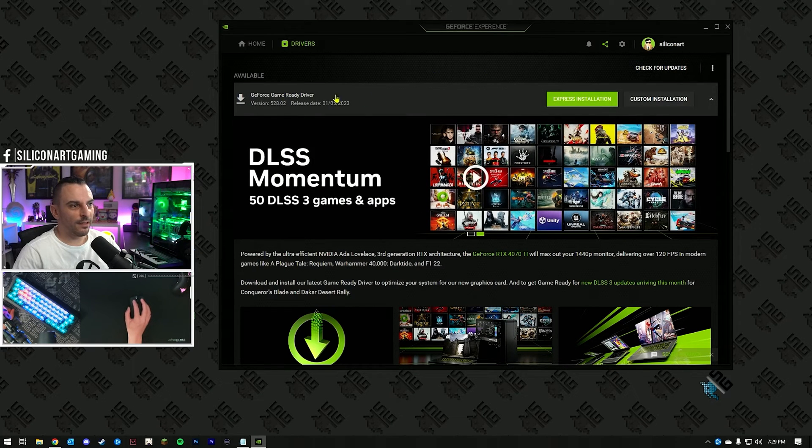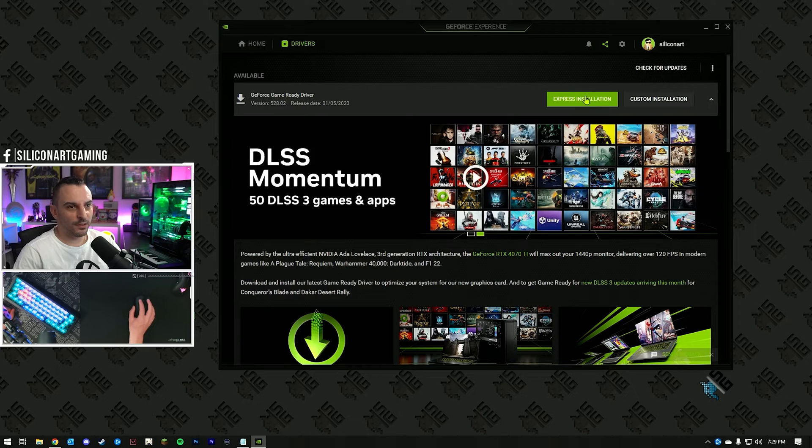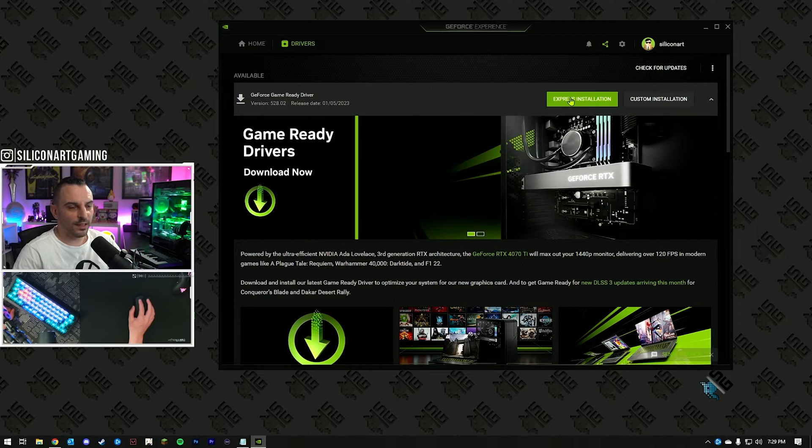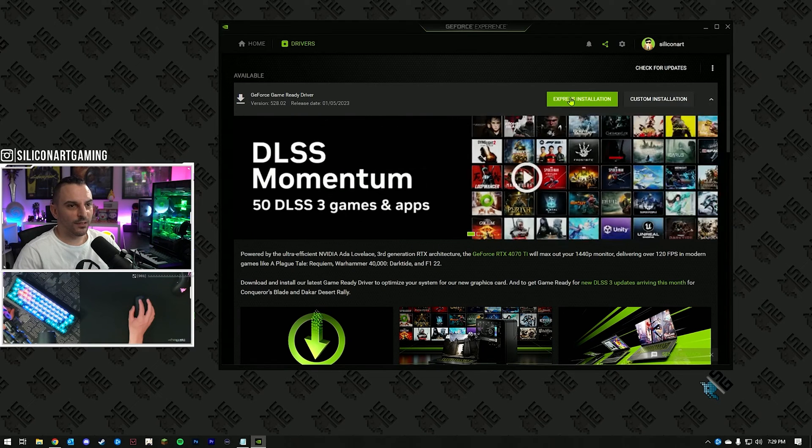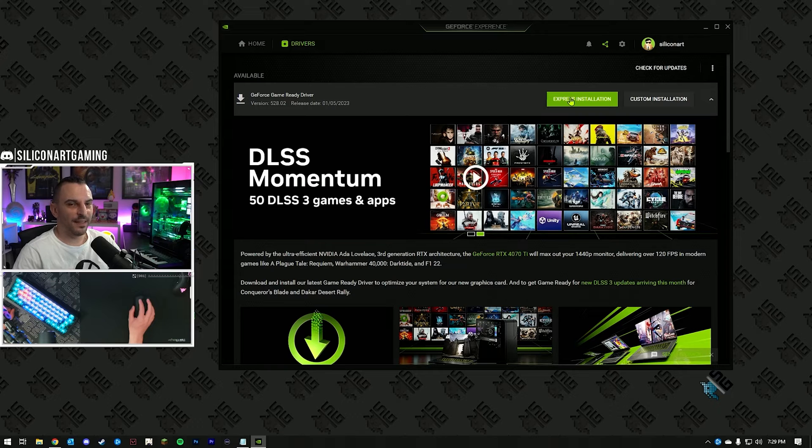Once it's downloaded, you have the option to install it, click install, and once that's done, you'll have the latest NVIDIA drivers, that's step one.